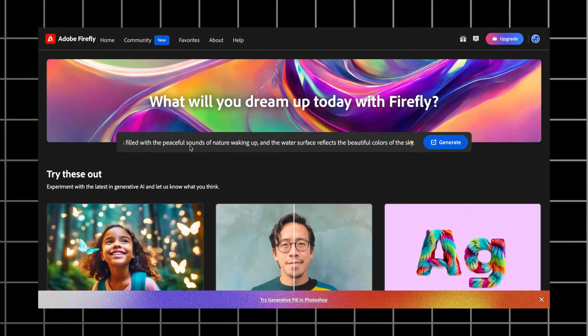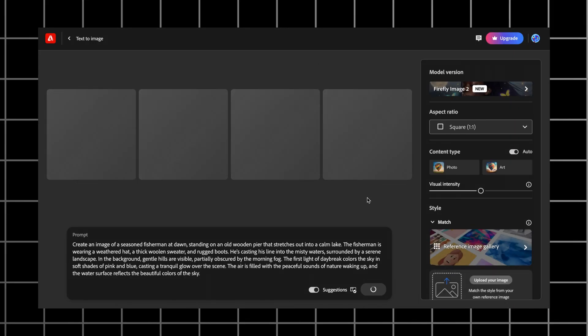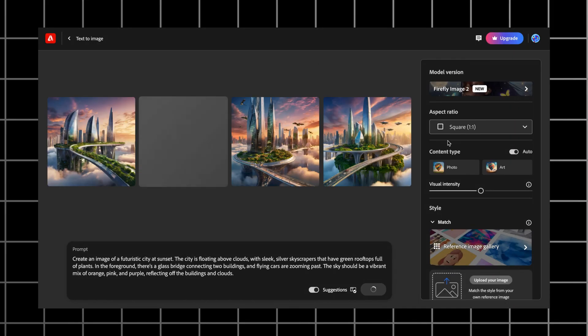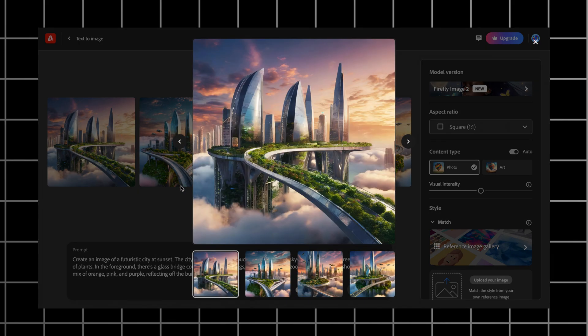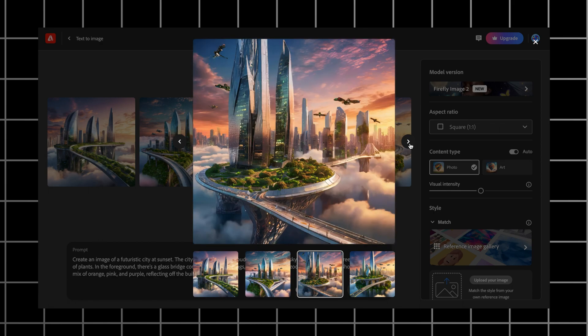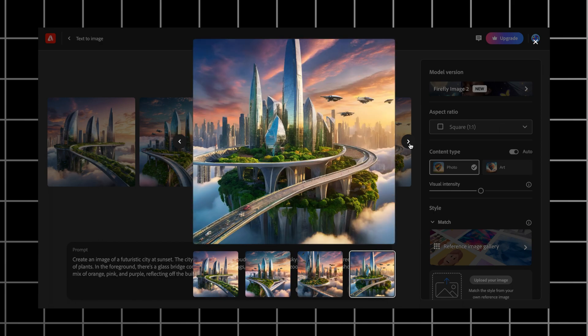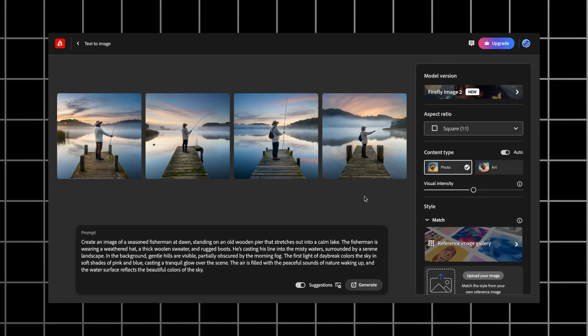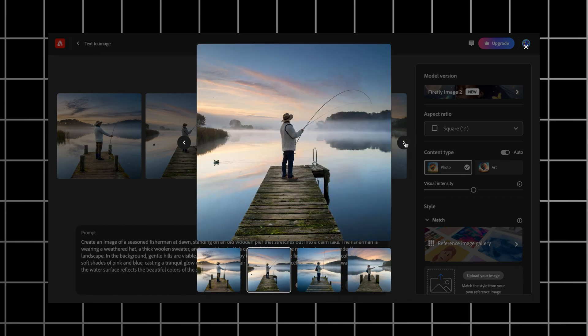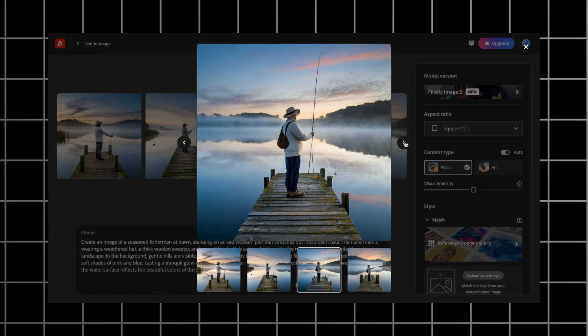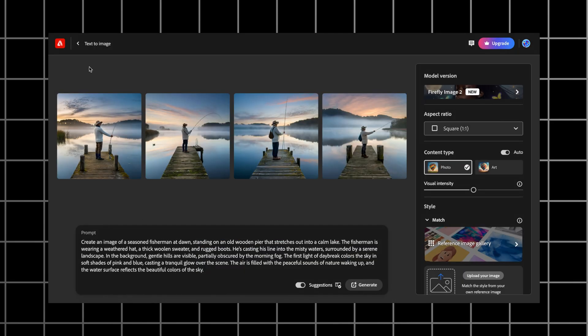Next up we have Adobe Firefly. Adobe Firefly generates images within 15 seconds. This is what we got for a futuristic city. If we take a look at the details, all four pictures have serious problems. The roads look very messy and the plants are quite unnatural. Now let's take a look at what Adobe generated for the second prompt. What I like about these pictures is that they look very natural in terms of colors, water, and wood.